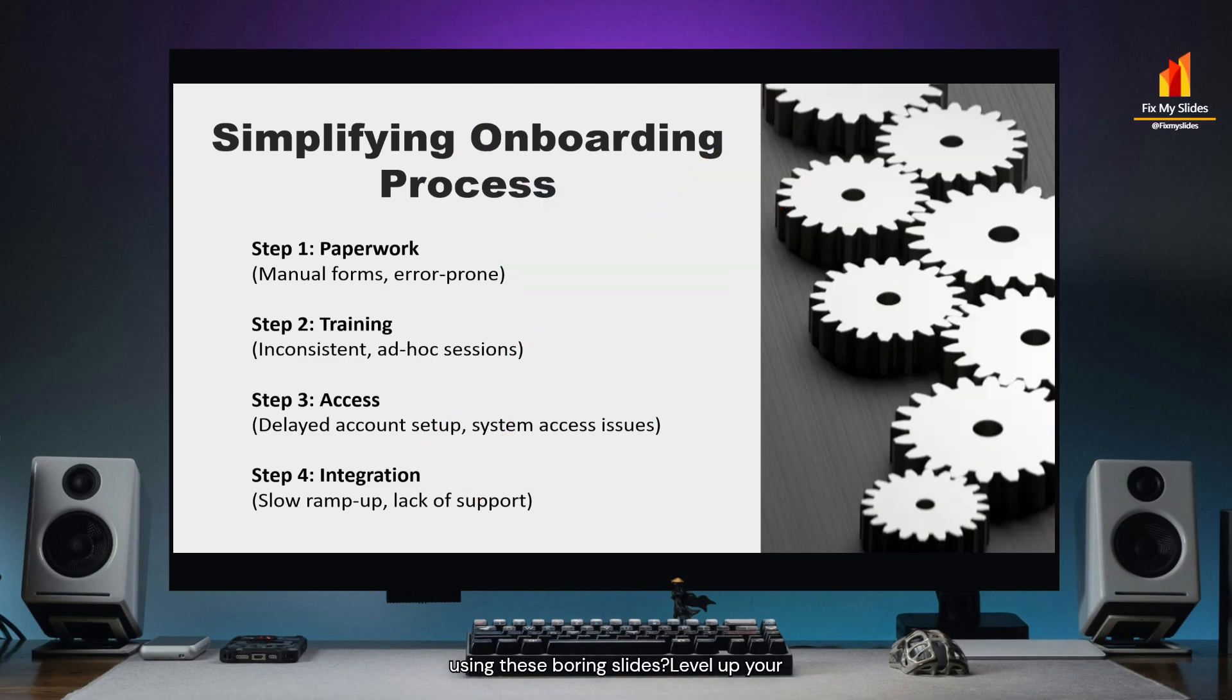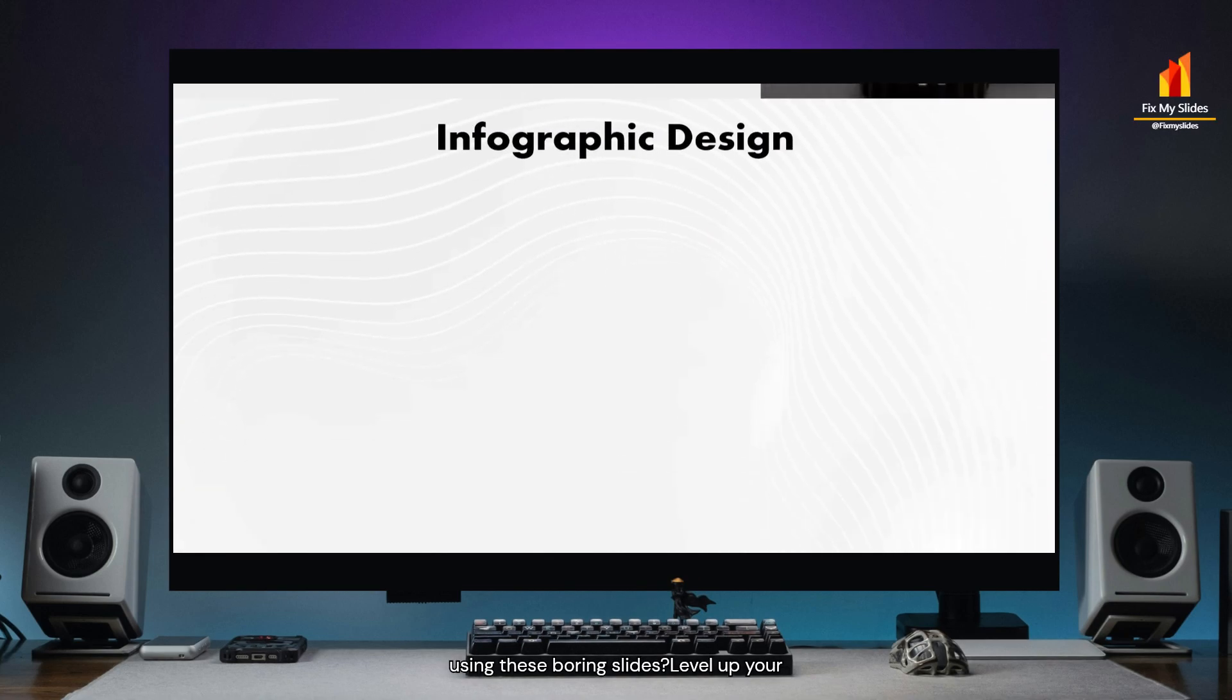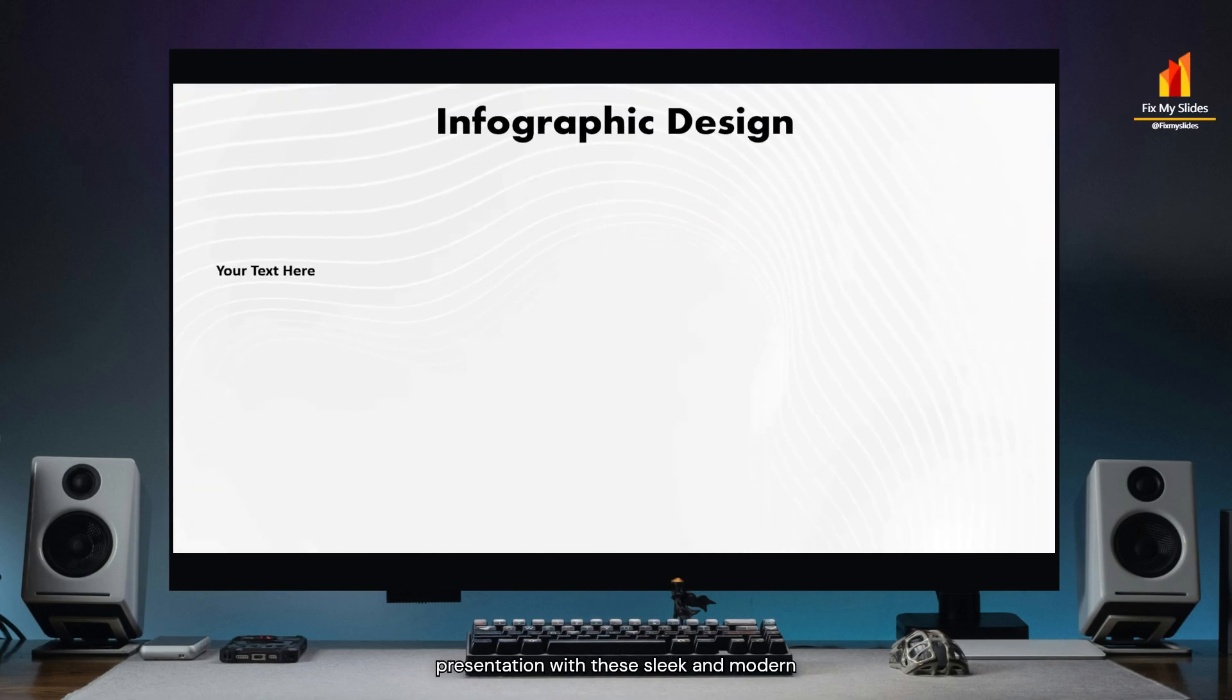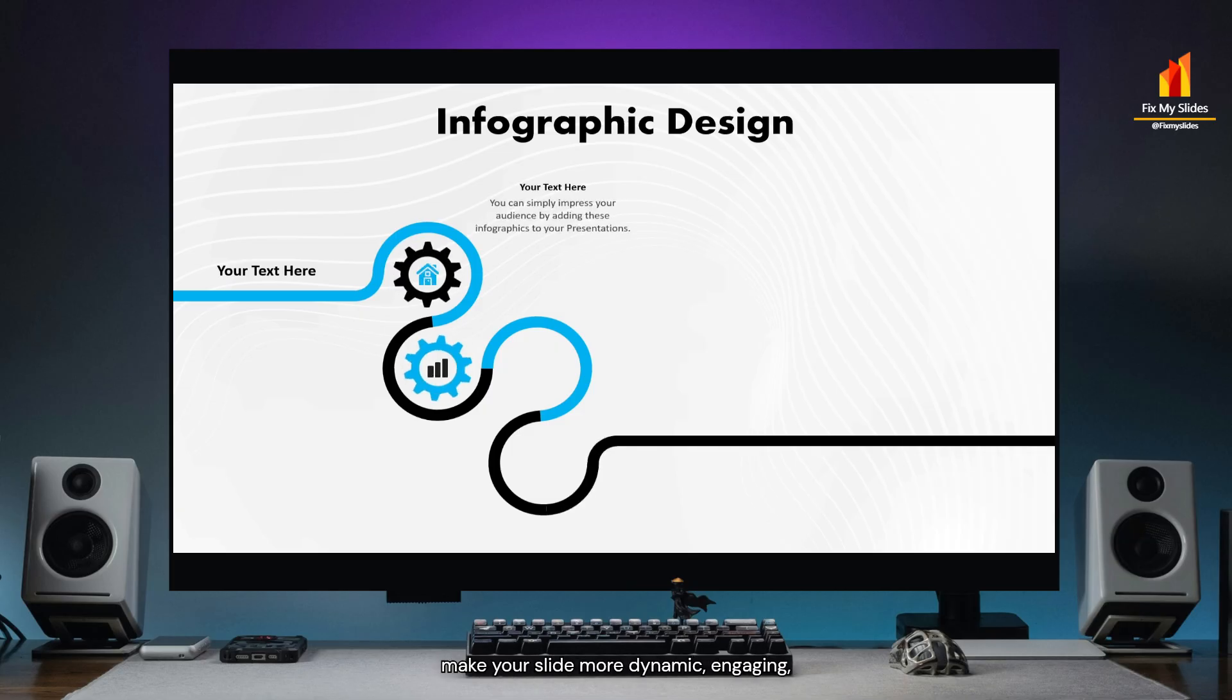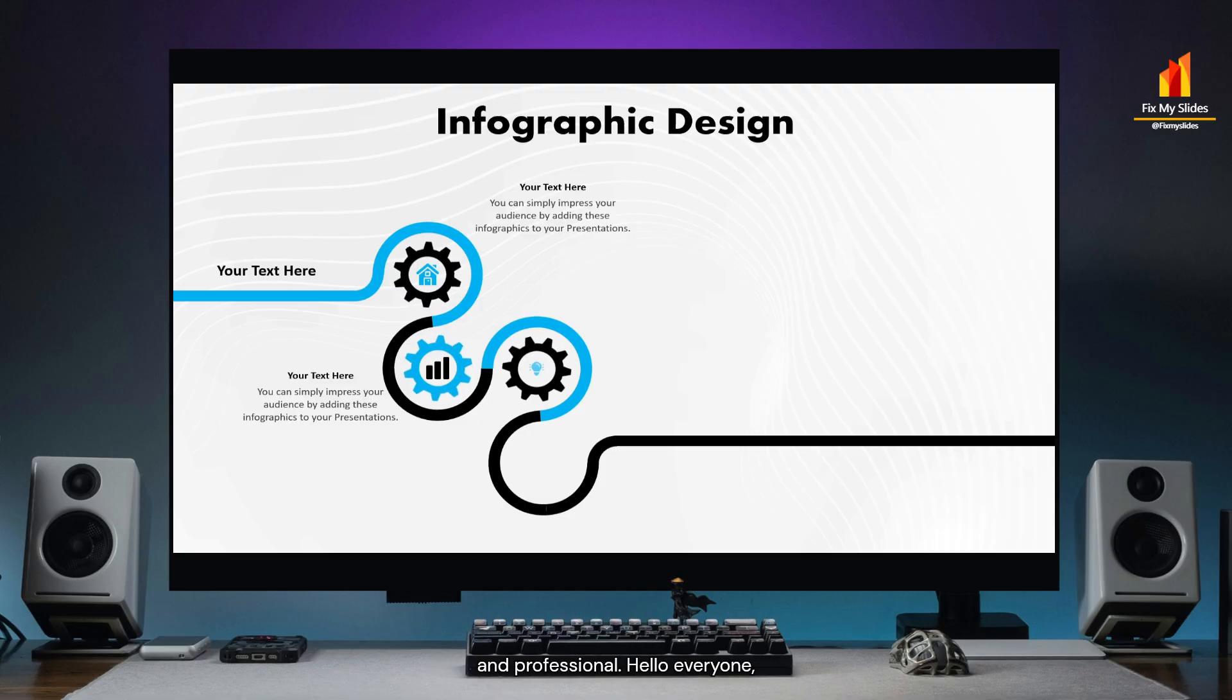Still using these boring slides? Level up your presentation with these sleek and modern infographic designs. These designs will make your slides more dynamic, engaging and professional.